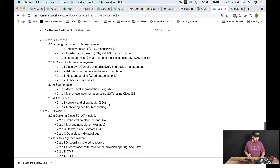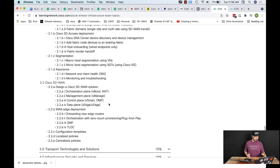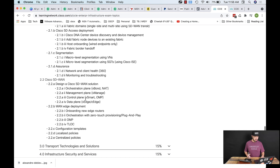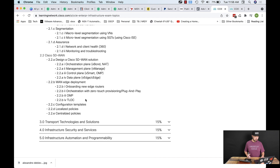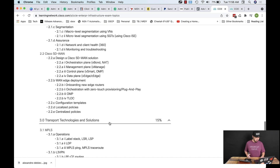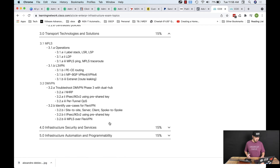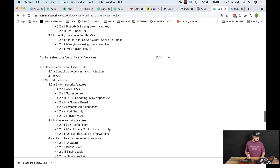We get into SD Access — we have some of the underlay stuff like LISP and VXLAN and TrustSec. We also have Cisco ISE and of course the SD-WAN stuff. Most of the SD-WAN stuff is virtual anyway — we have vEdges and stuff like that that we can deploy. Continuing down, we have MPLS and DMVPN — I did all of those virtualized when I was studying.